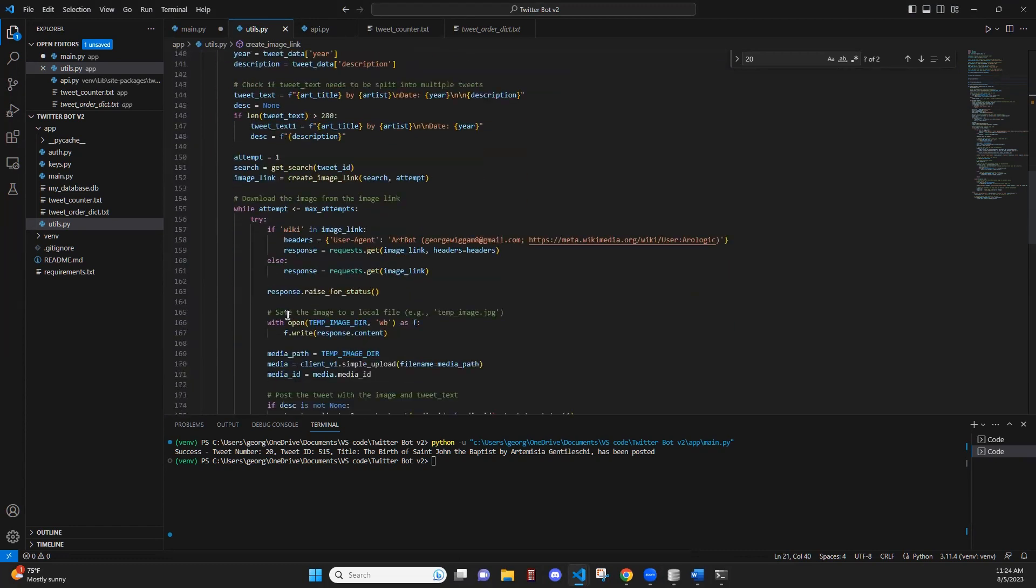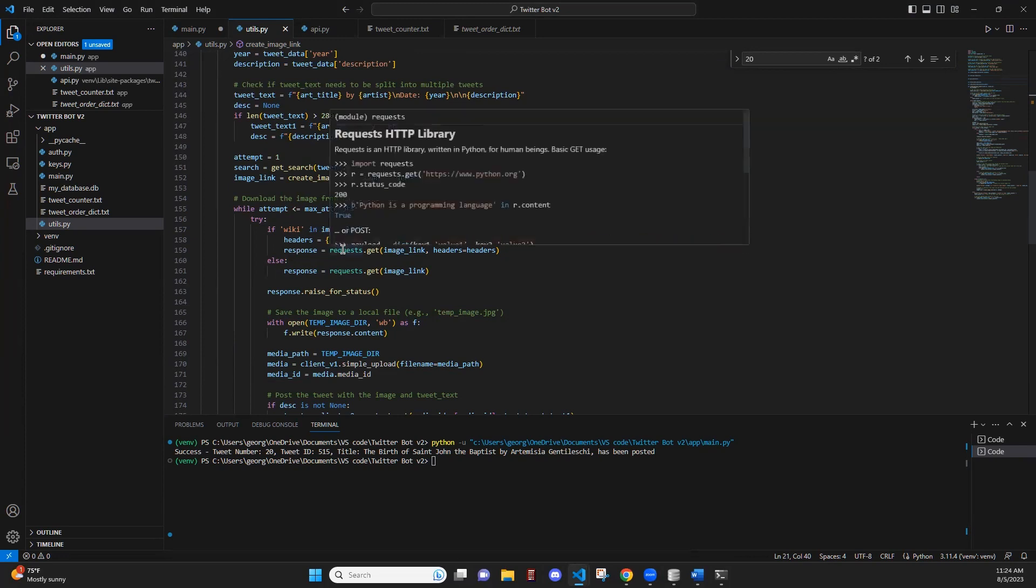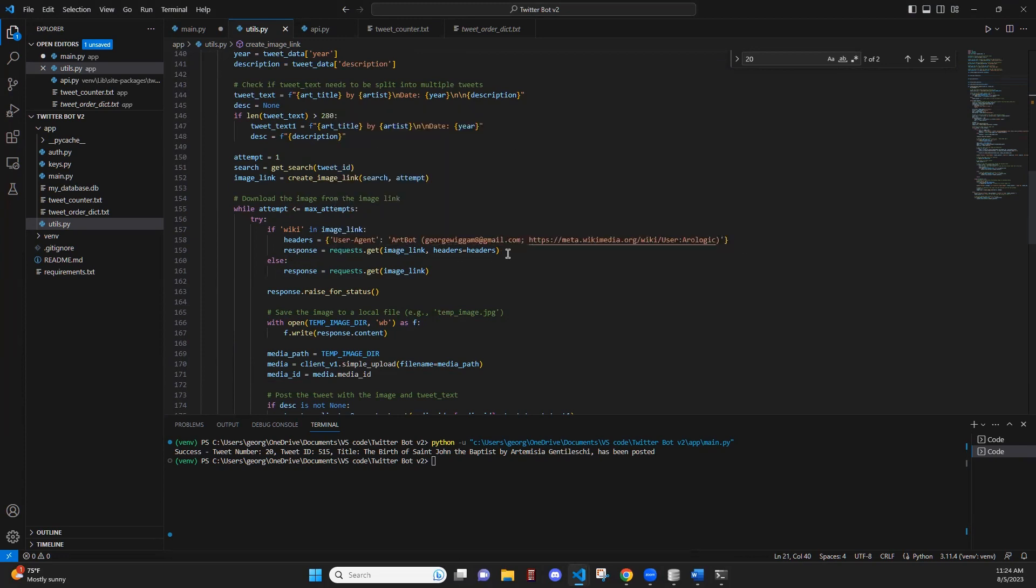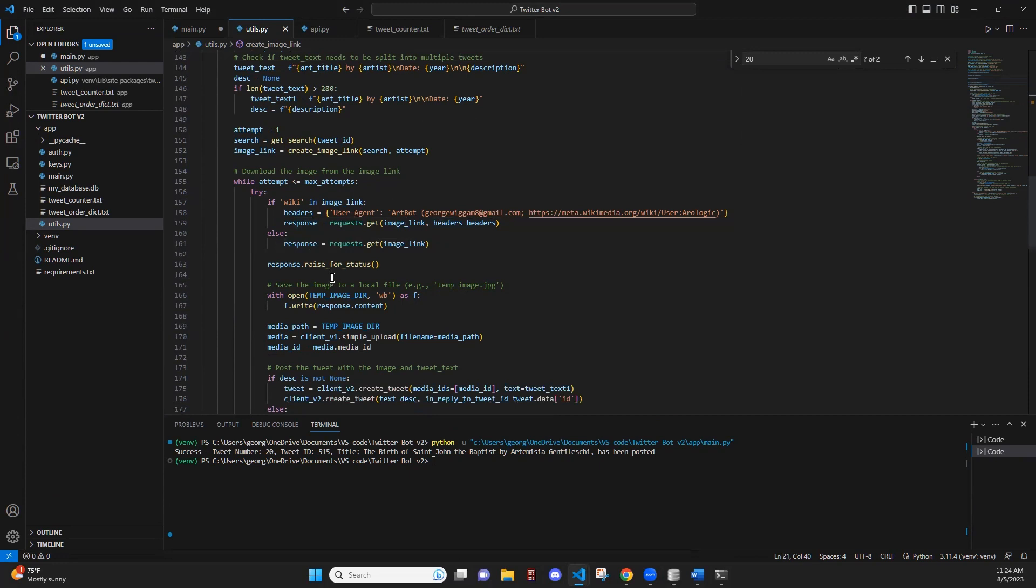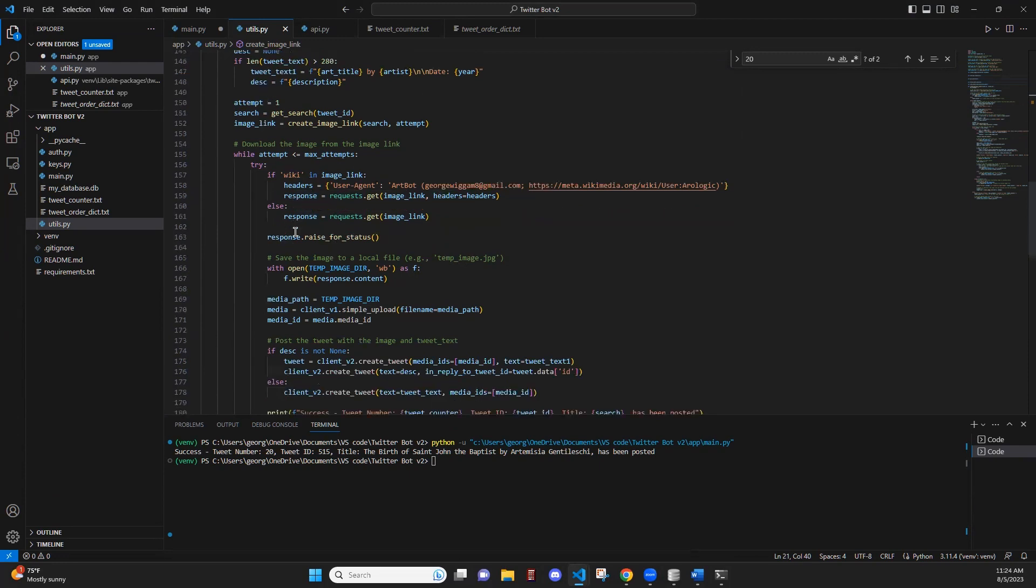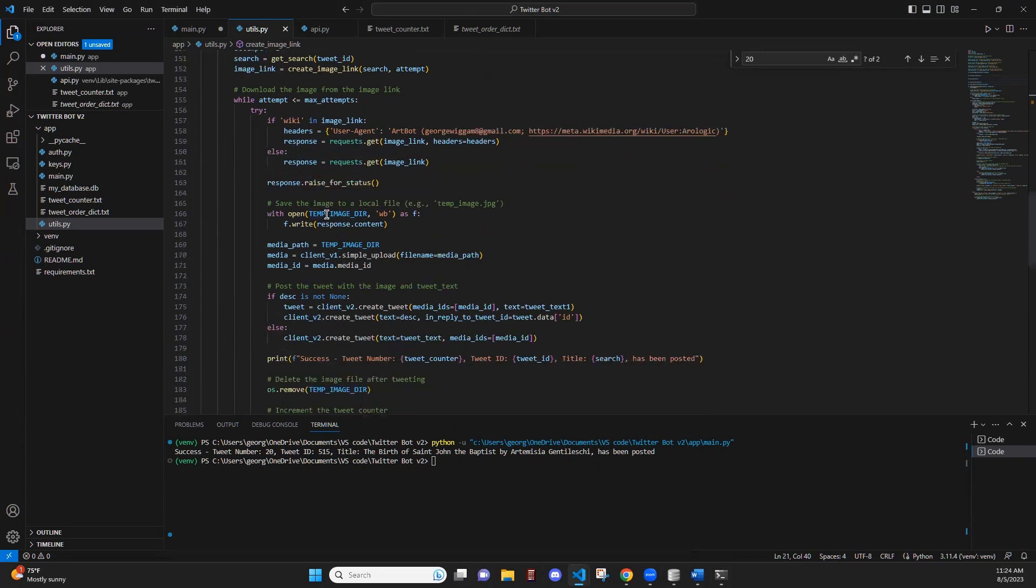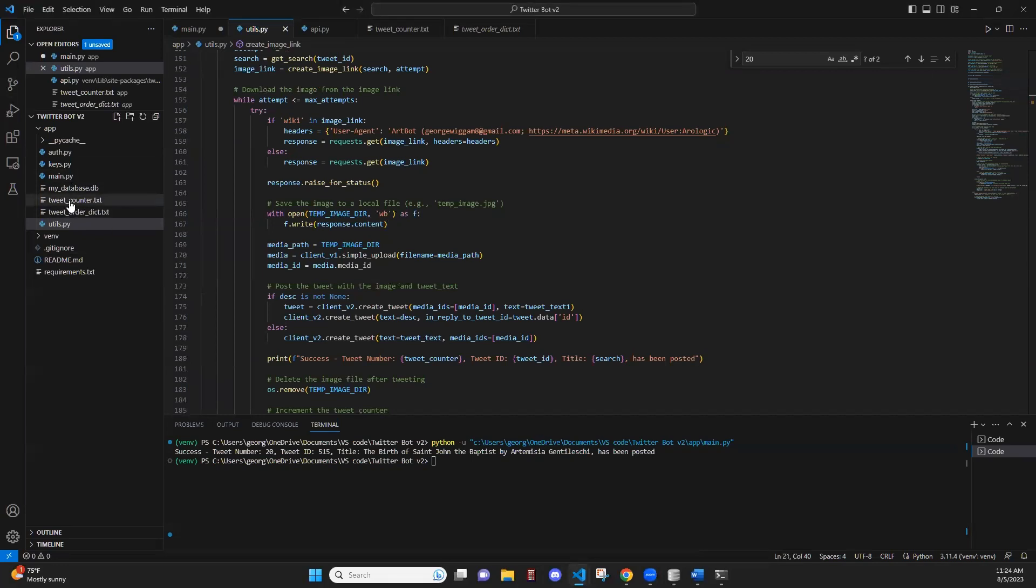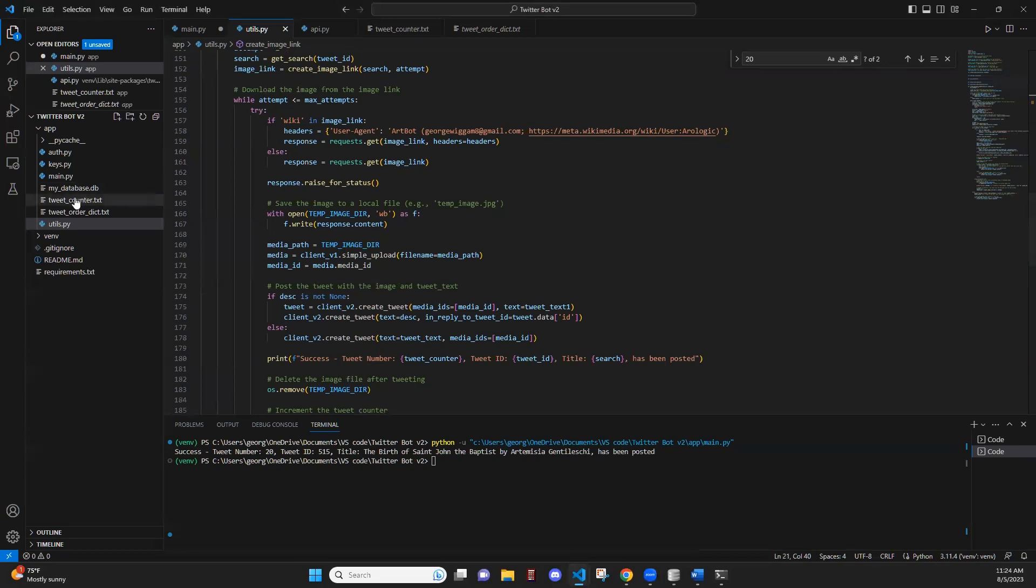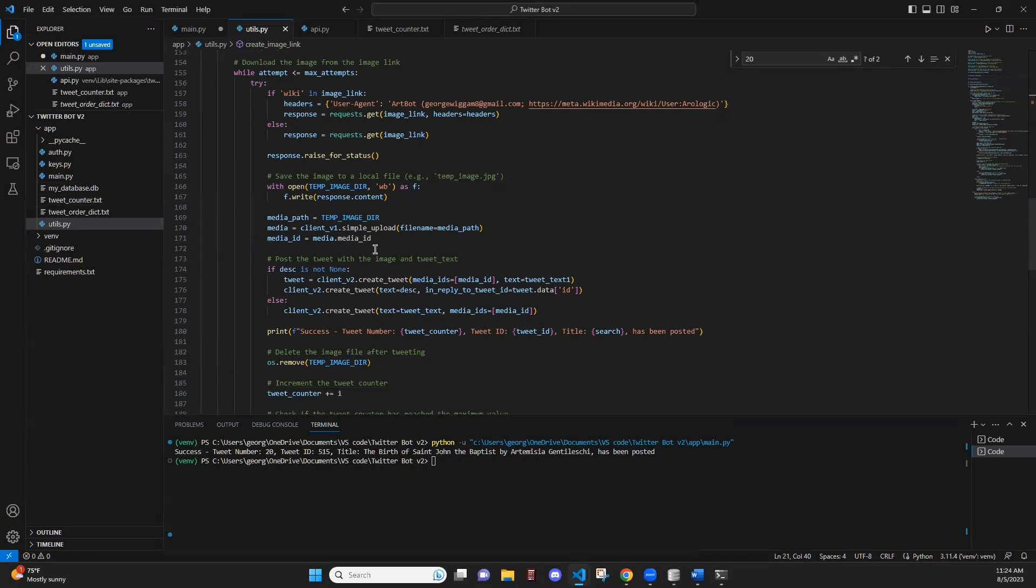Once we get the link, if it is a Wiki link, you will have to pass over a header and you want to change this so that it fits your information. That's just what they request. And once we download the image, we're going to save the image as a temporary image. And it's going to be saved as a JPEG file.